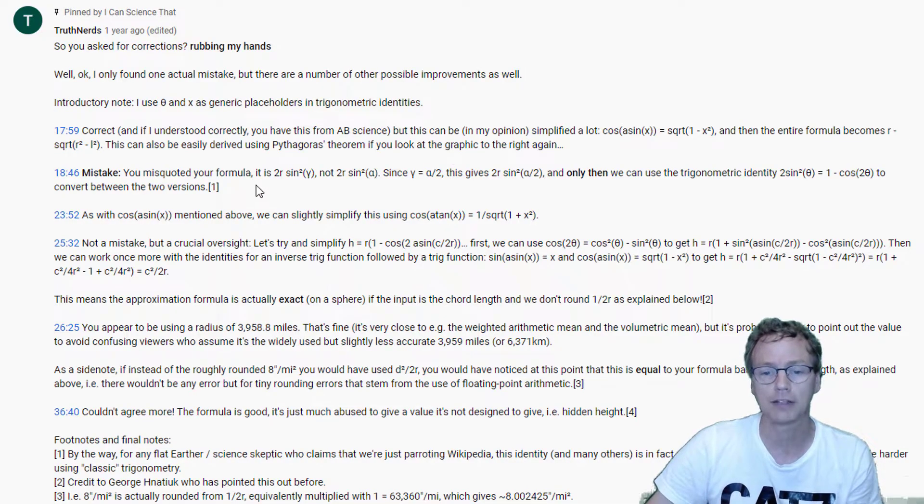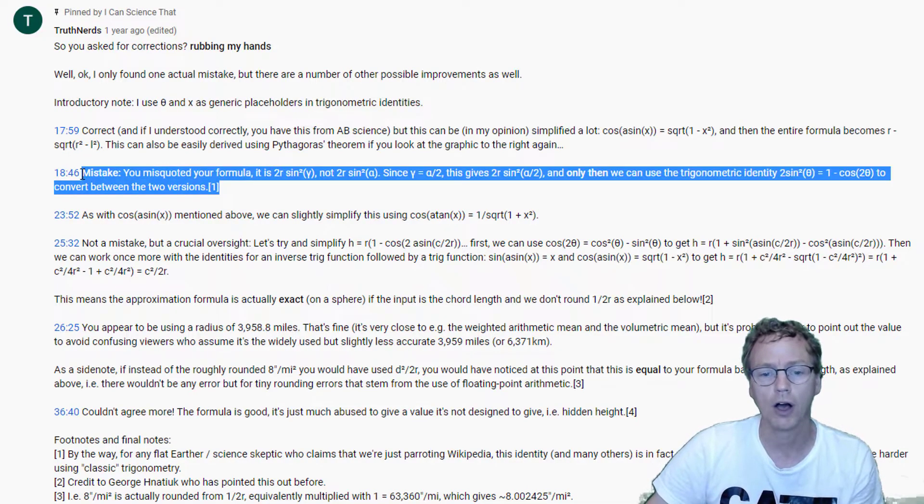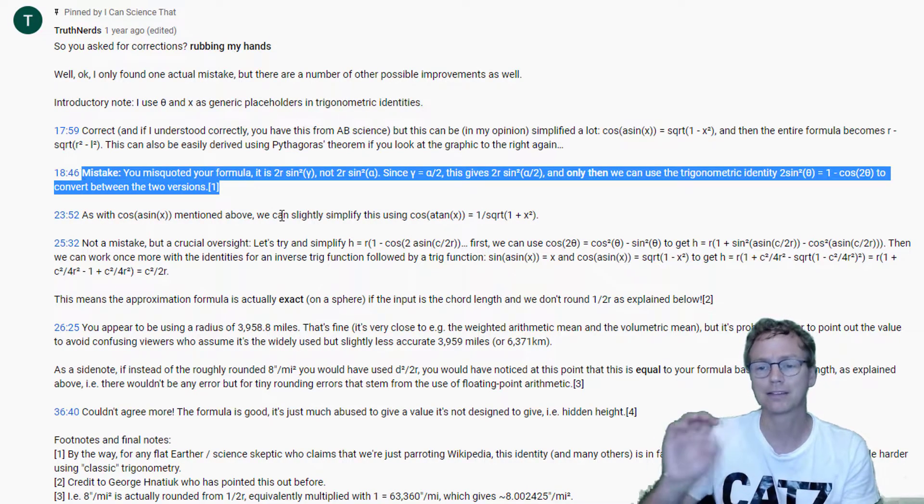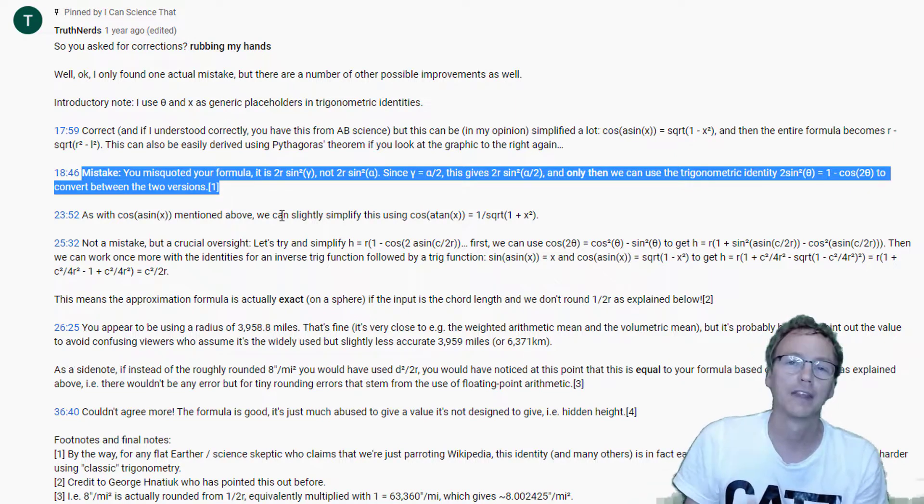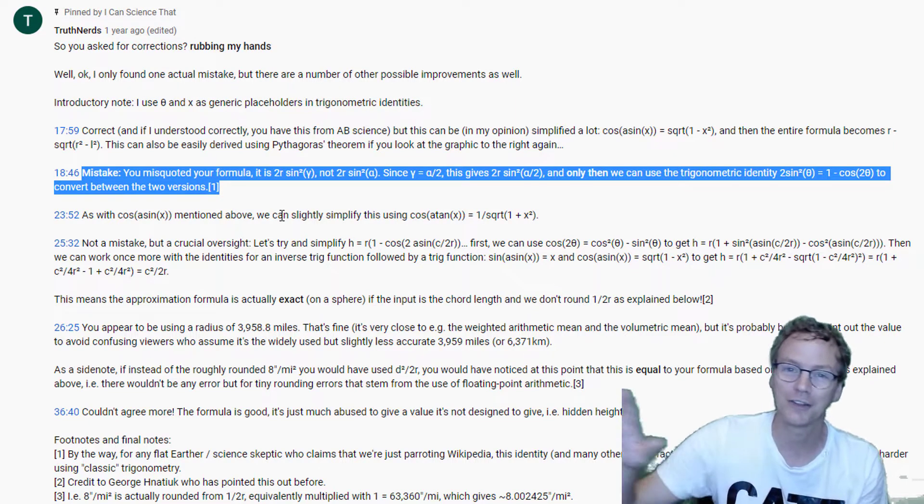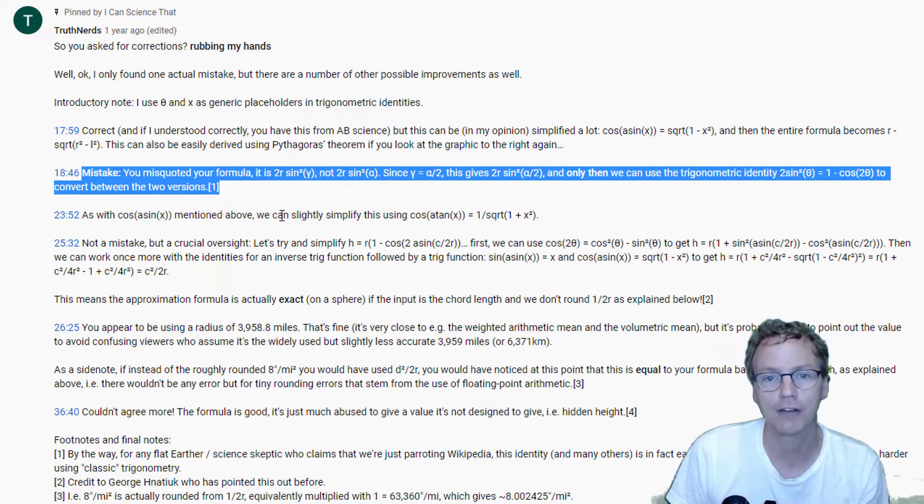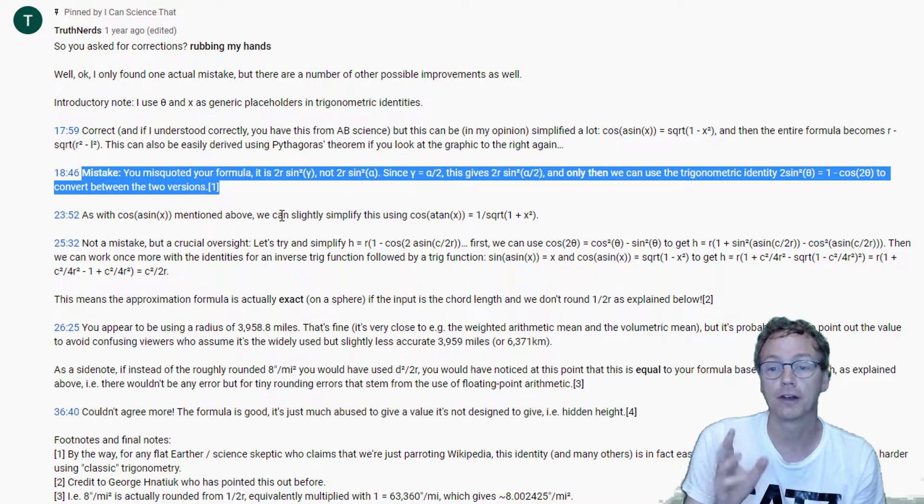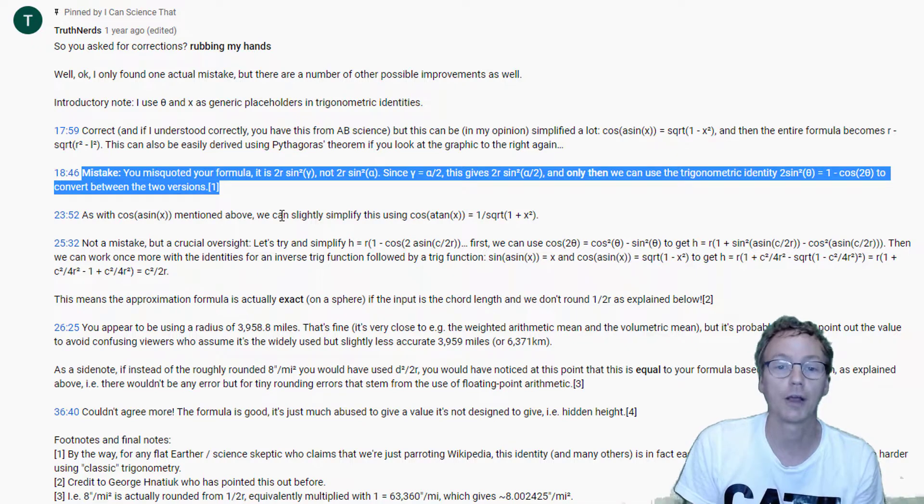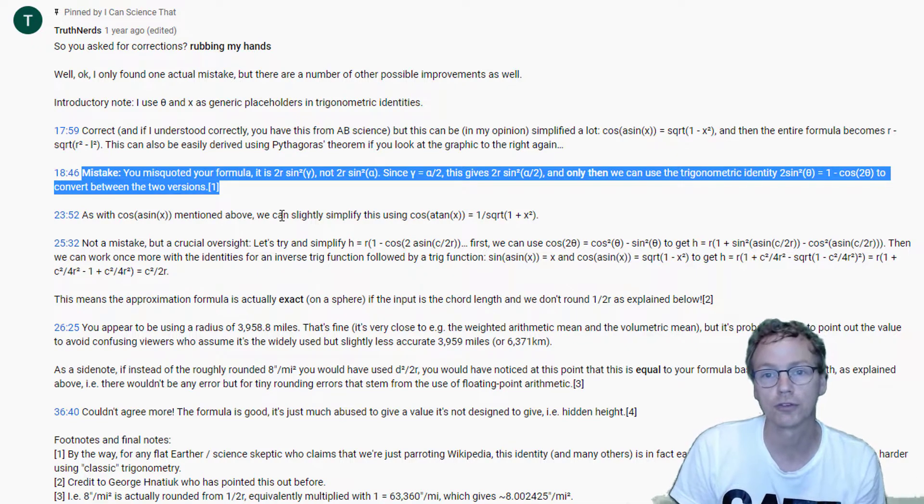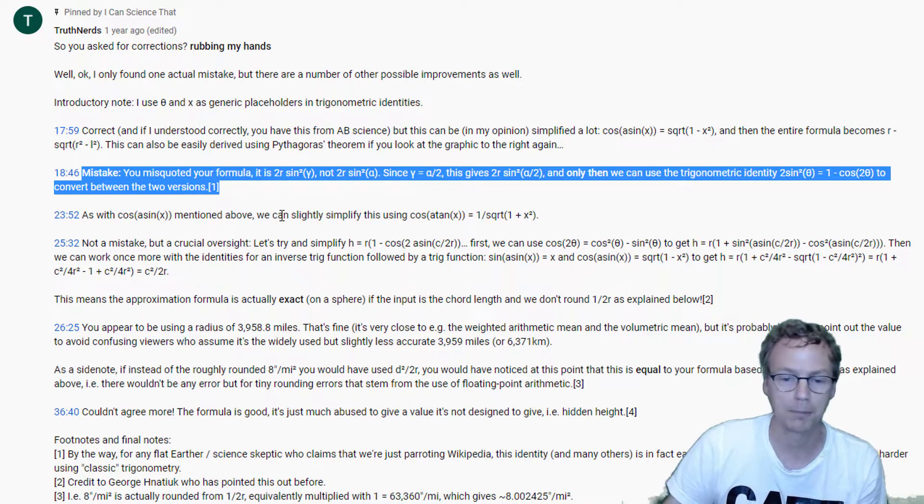That video already contains a pinned comment by Truth Nerds that contains these corrections. I actually do have a typo on the screen in some of the math that didn't affect any of the results that I showed in the graph, but there is an error in there. Thank you Truth Nerds for catching that.